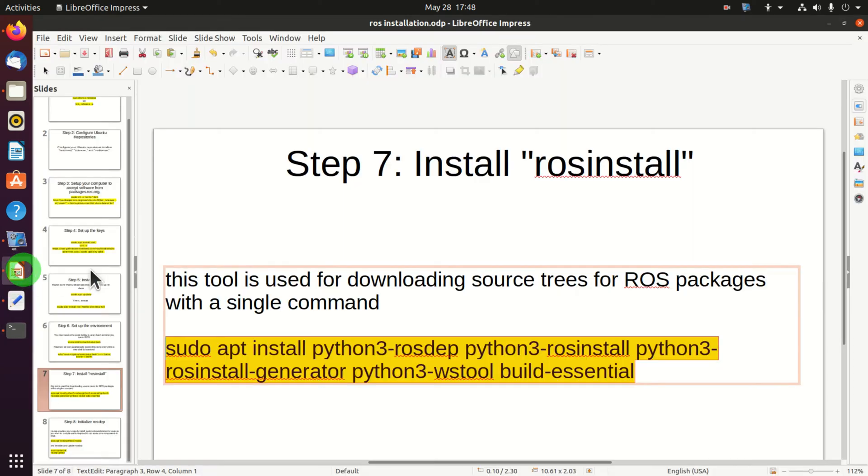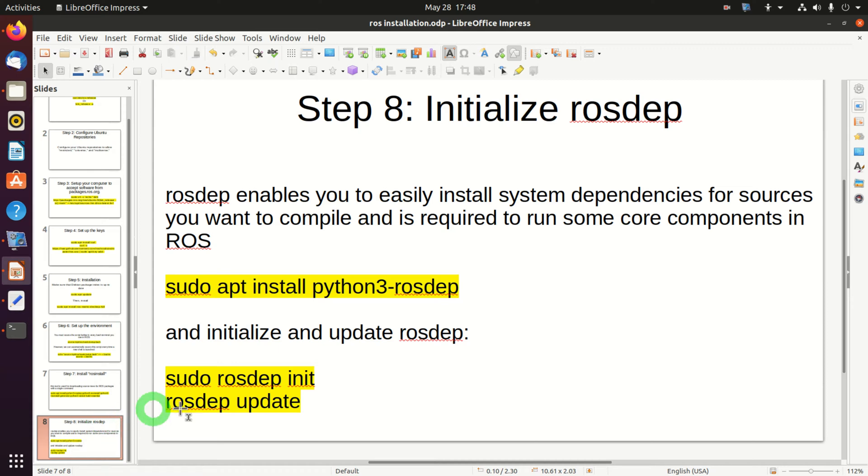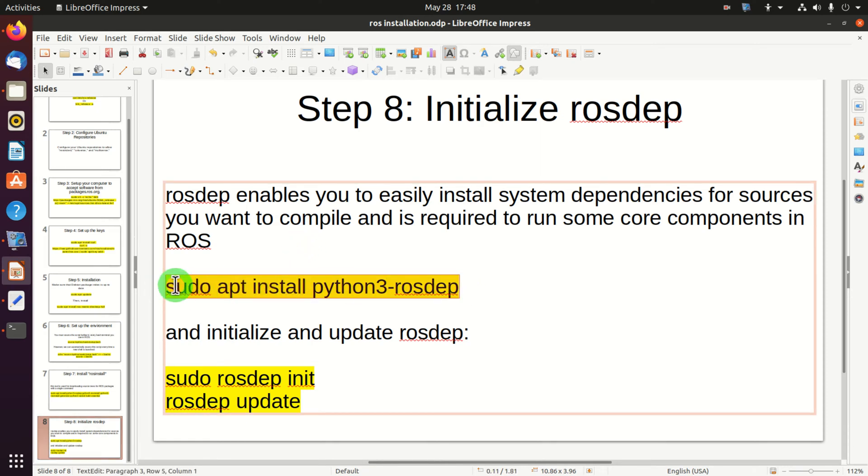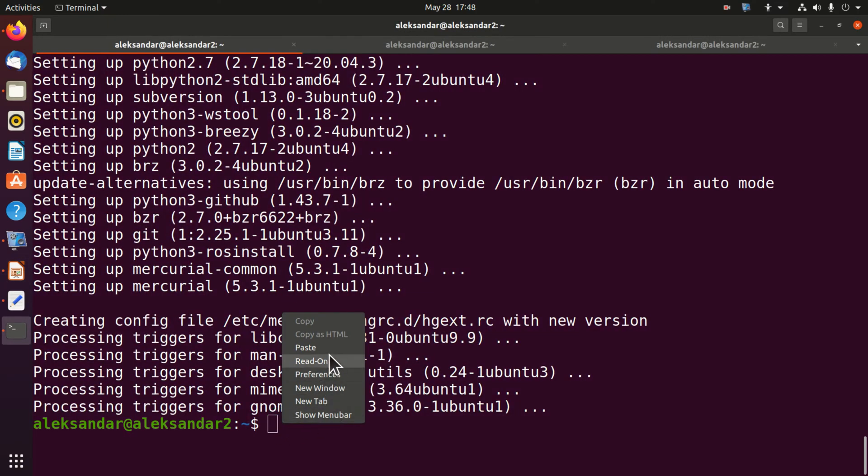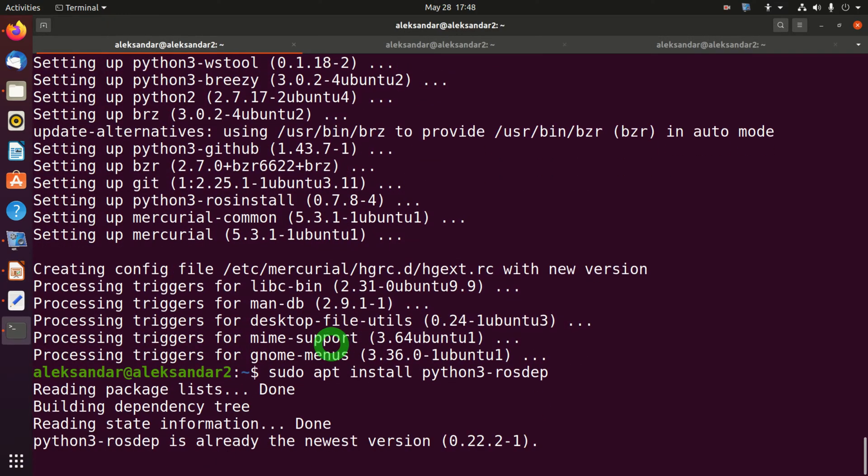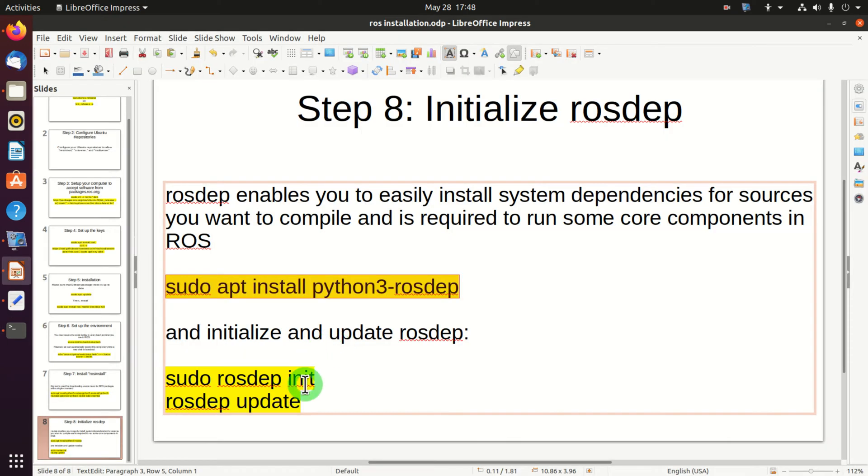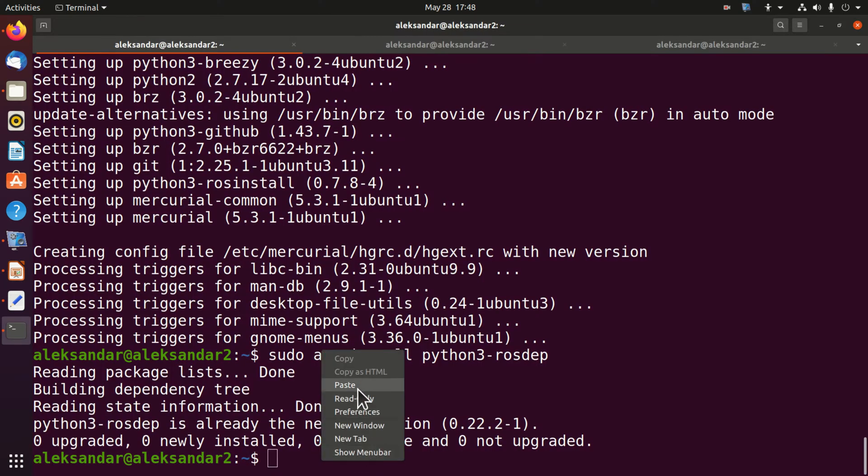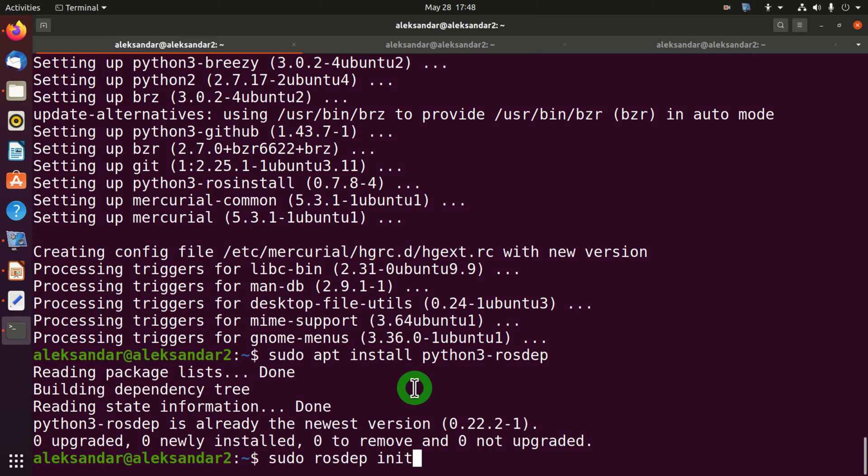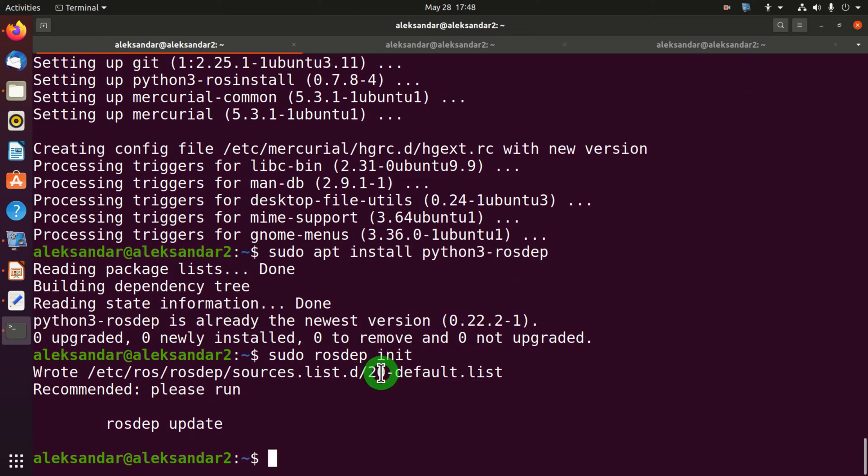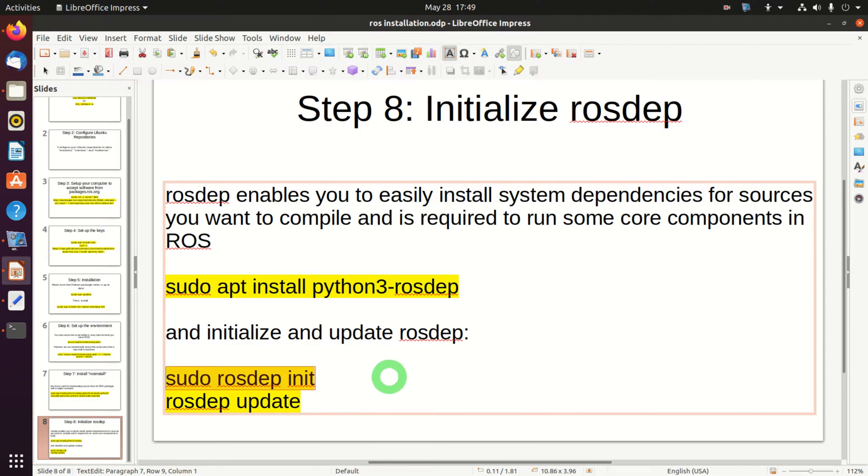After this step we need to initialize rosdep. Rosdep enables you to easily install system dependencies for sources you want to compile and is required to run some core components in ROS. To perform this step we need to enter this command. After this command is executed, we need to initialize and update rosdep by typing sudo rosdep init. After this step we need to update by typing rosdep update.